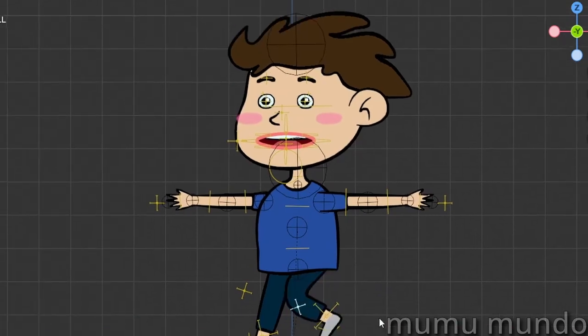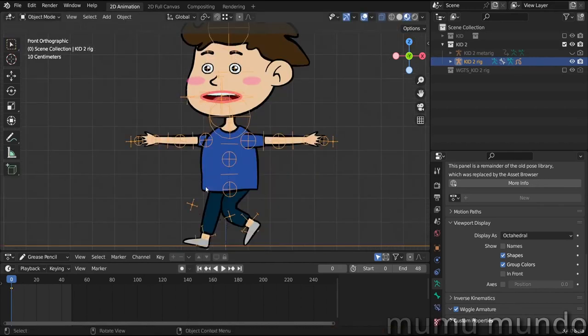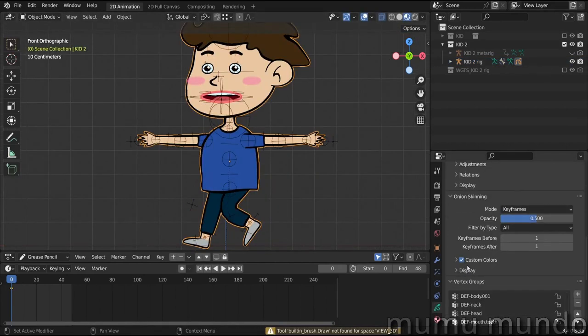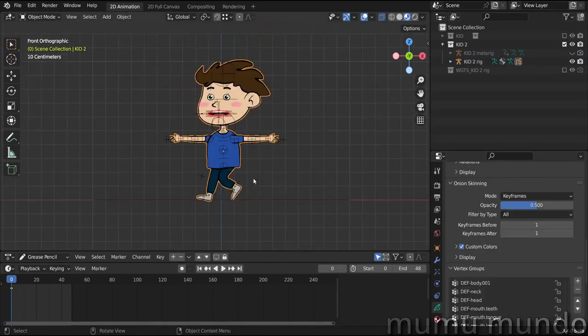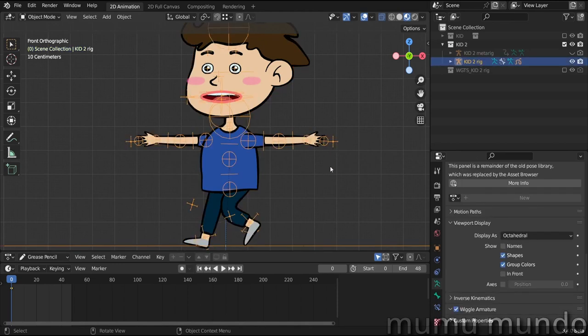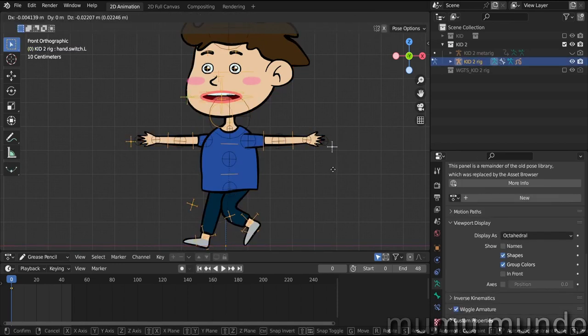The IK also works. We can flip the leg like this. We can make the mouth smile. I guess we don't even have to weight paint again because we just changed the dimensions of the same character. But if you create a new character of course you will need to do the weight painting again. And also you would have to set some drivers for like this hand and this hand too to be able to switch hands.